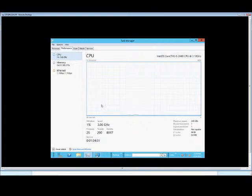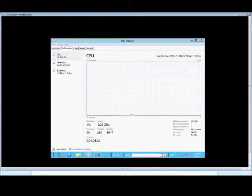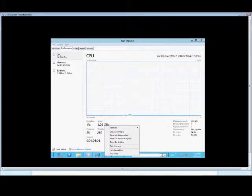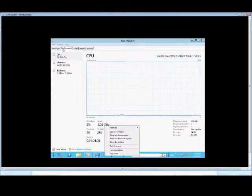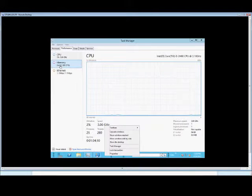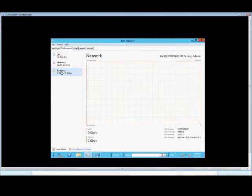If you open up Task Manager, you can get there by right-clicking on the taskbar at the bottom and choosing Task Manager. Then you can click on the Performance tab here at the top and scroll down to where it says Ethernet.